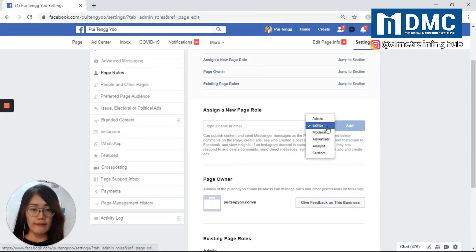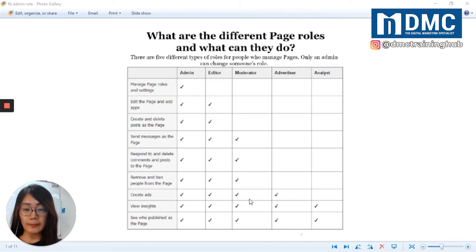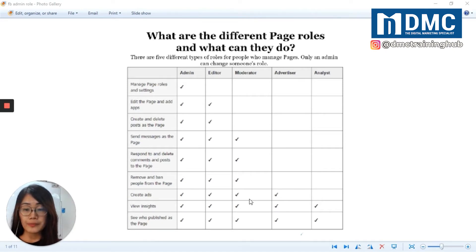There are five types of page roles. The first is Admin. Admin has the most authority and access to all page manager roles. An admin can do anything any other role can do, including edit the page, create ads, send messages, respond and delete comments, and post to the page. You can also remove and ban people from a page, view page insights, and see who publishes as the page.